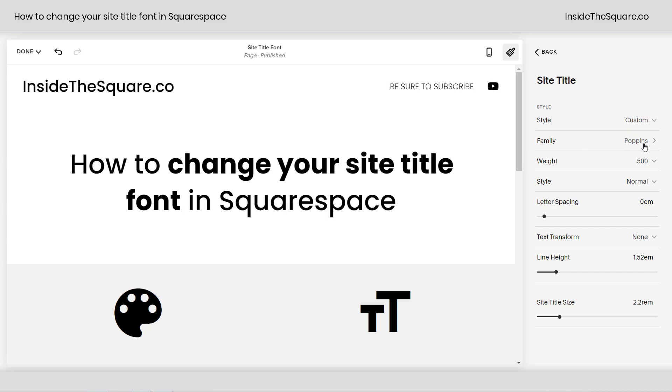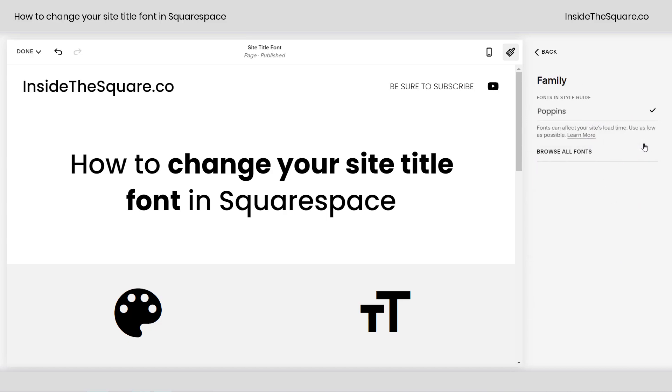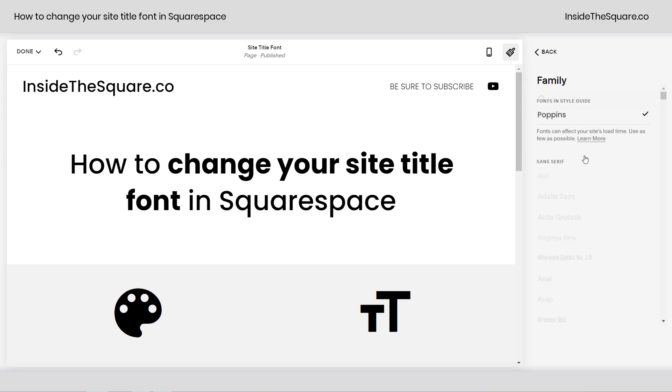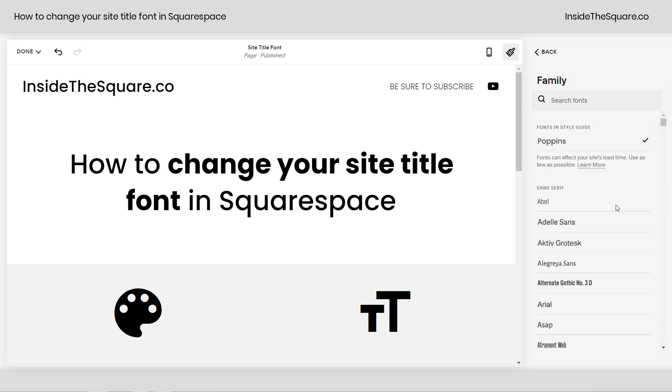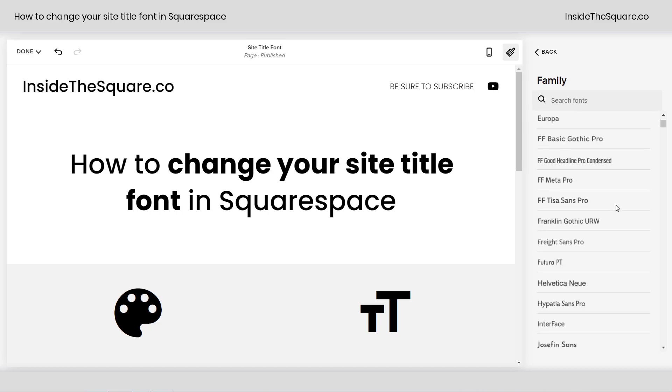If I click on the word Poppins, which is the font I have assigned, I can actually select Browse All Fonts and choose from most Adobe and Google fonts currently available.